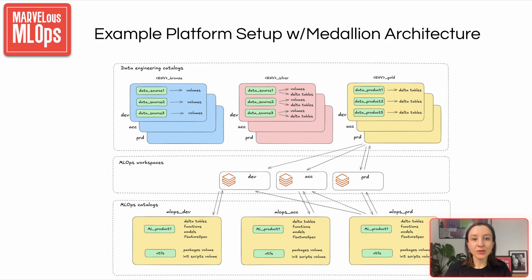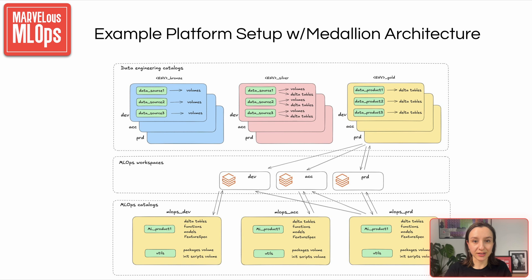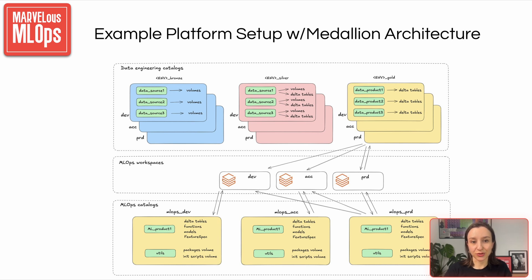Let's also look at how this structure plays out with a typical data platform setup. Data engineering teams usually organize source data using medallion architecture – bronze, silver, and gold layers – each separated by environment. For example, they have bronze, acceptance silver, production gold, and so on. Each data product has its own schema, which helps with clear ownership and granular access control.